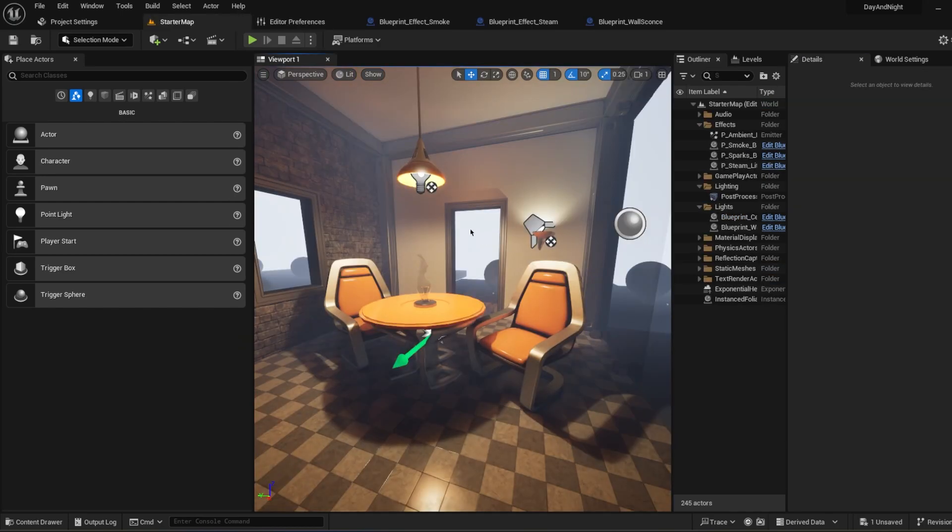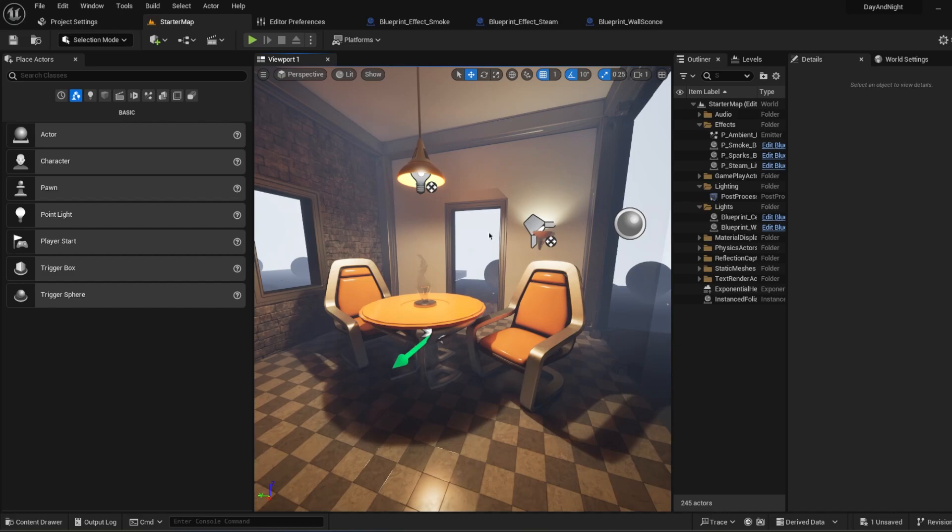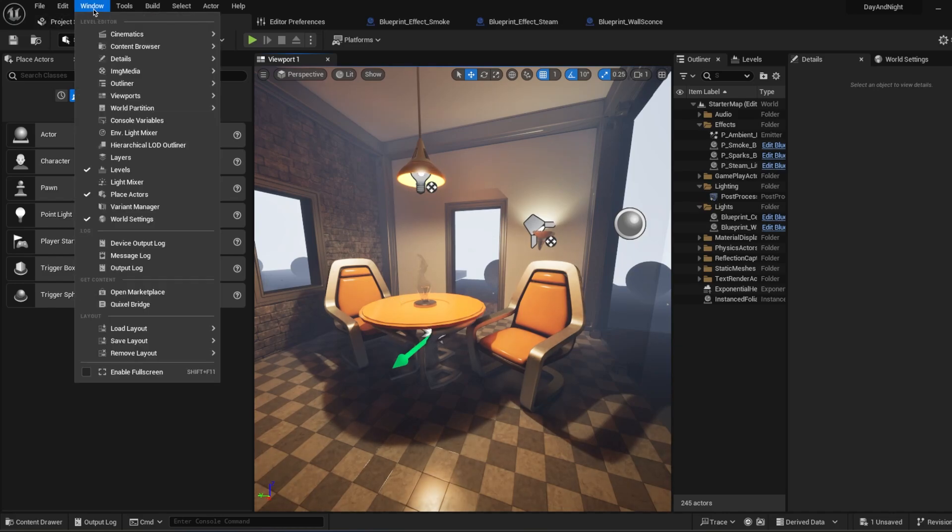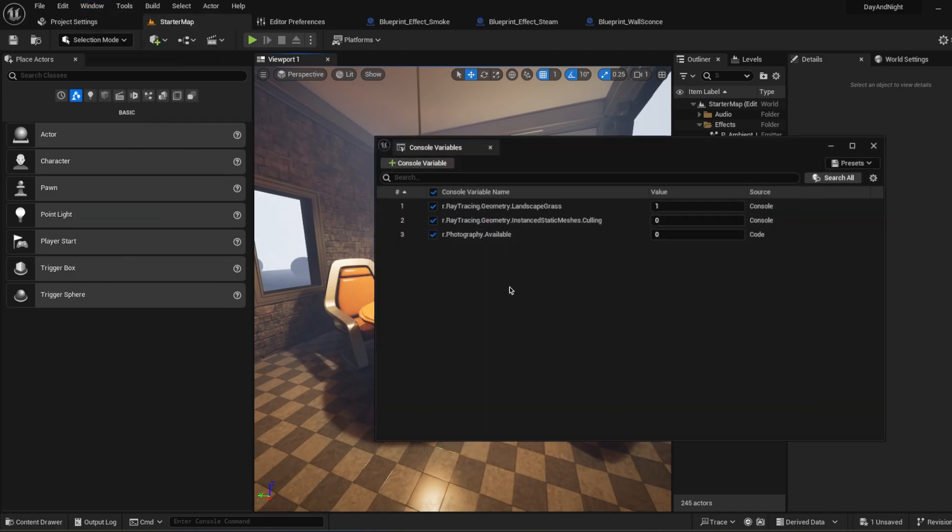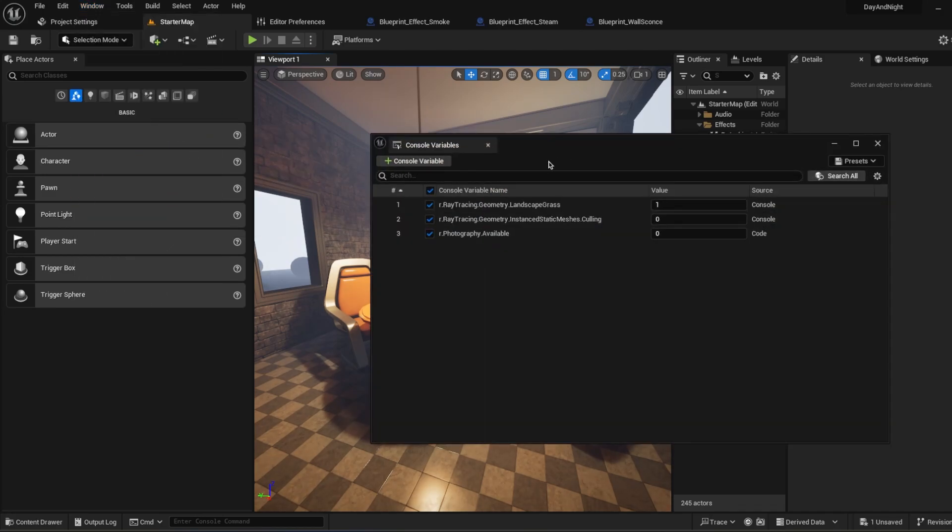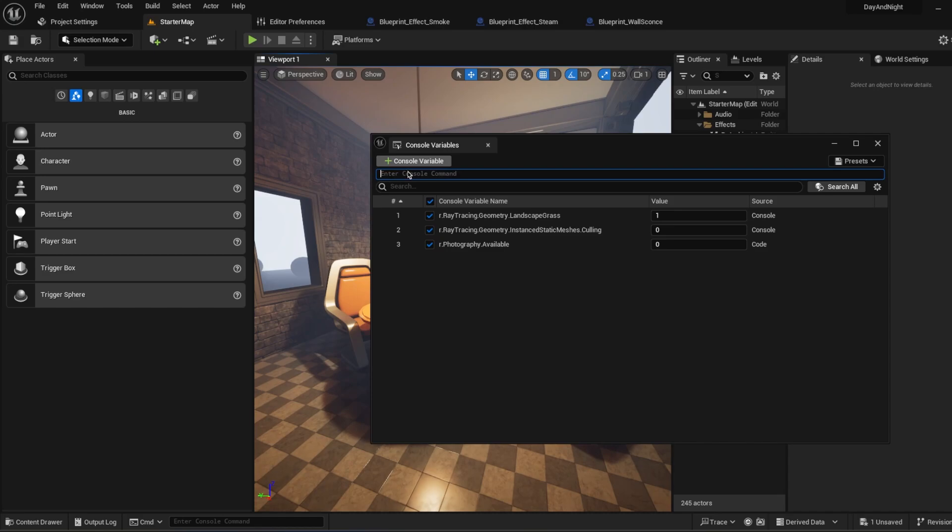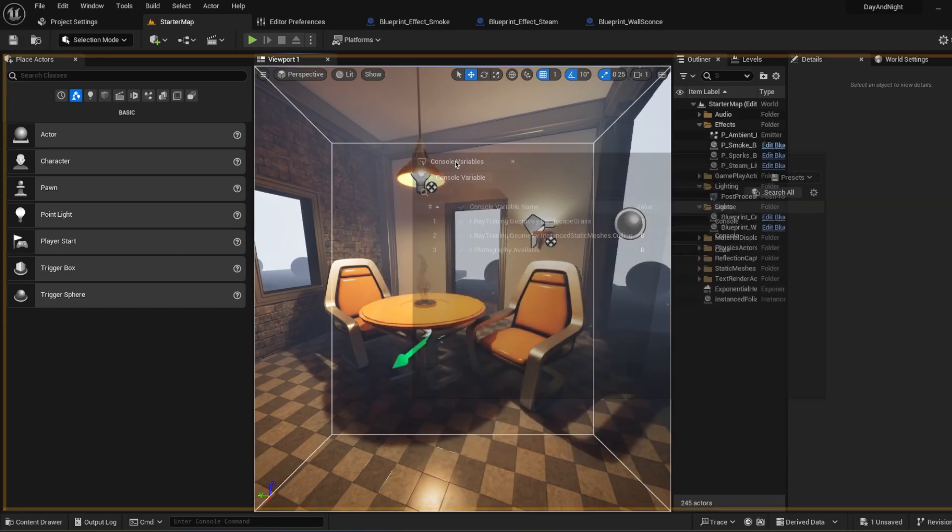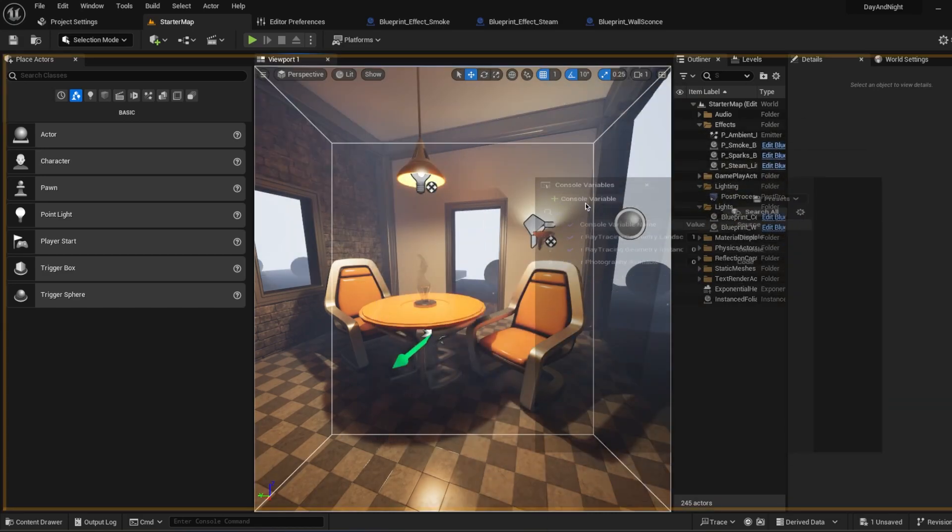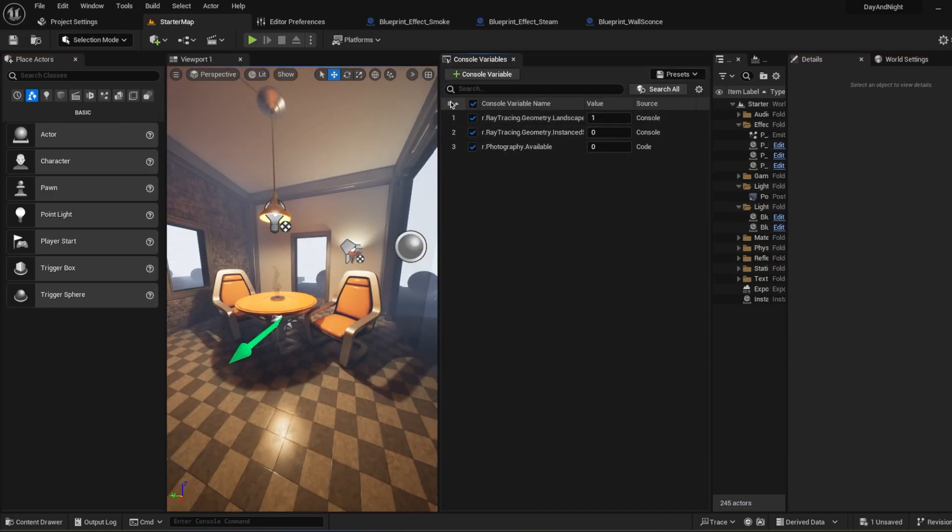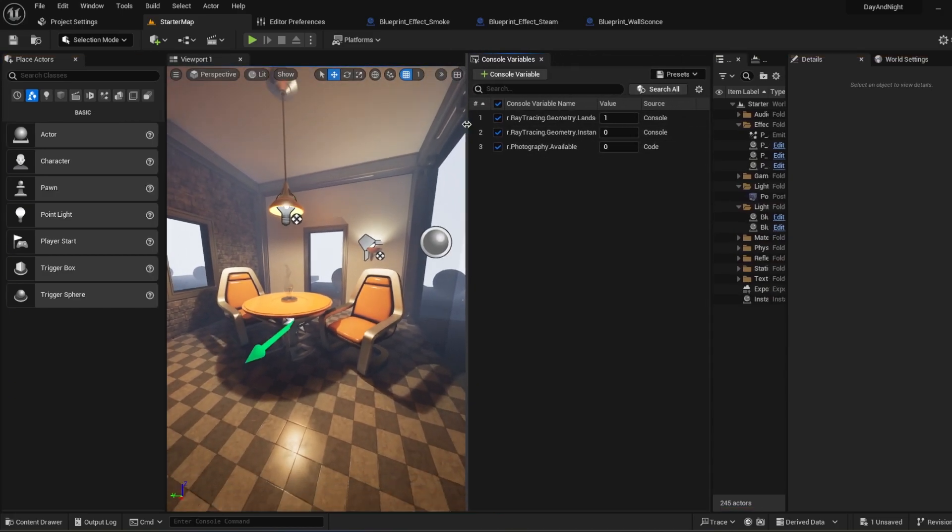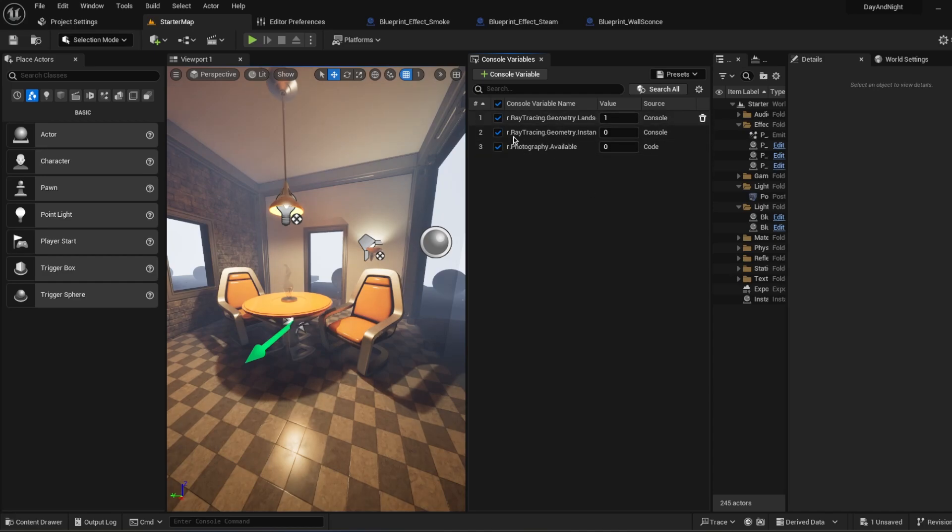Let's say you wrote a bunch of console commands and you don't remember which one of them is working in the level or what you typed. What you can do is go to Window tab and click Console Variables. In here you can see all of the commands you typed and whether they're running or not from the values. You can add new console variables from here. This console variable tab is pretty useful for me because when I'm doing cinematographic levels, I can see what kind of console commands I'm using in the scene.